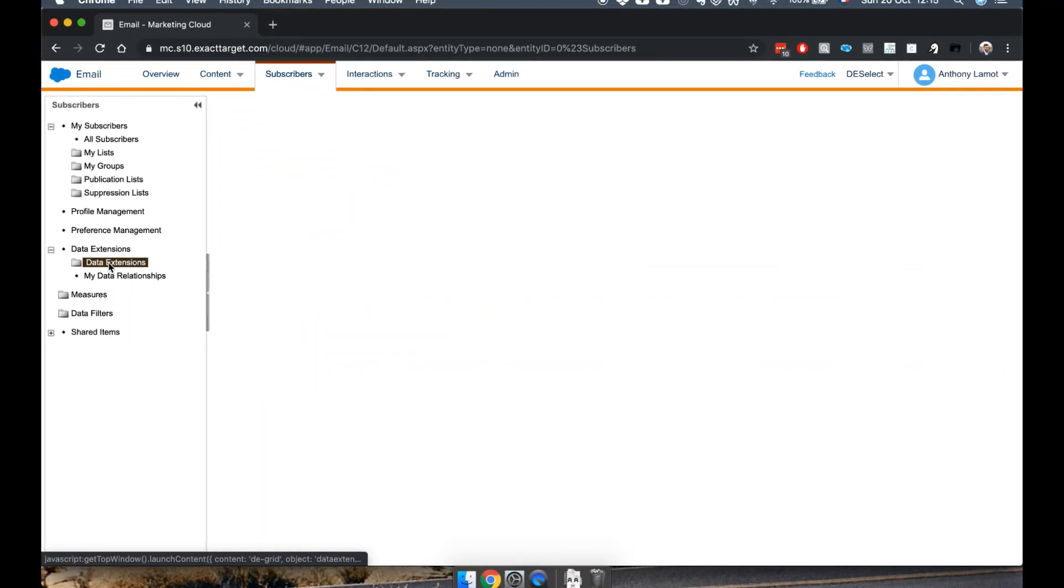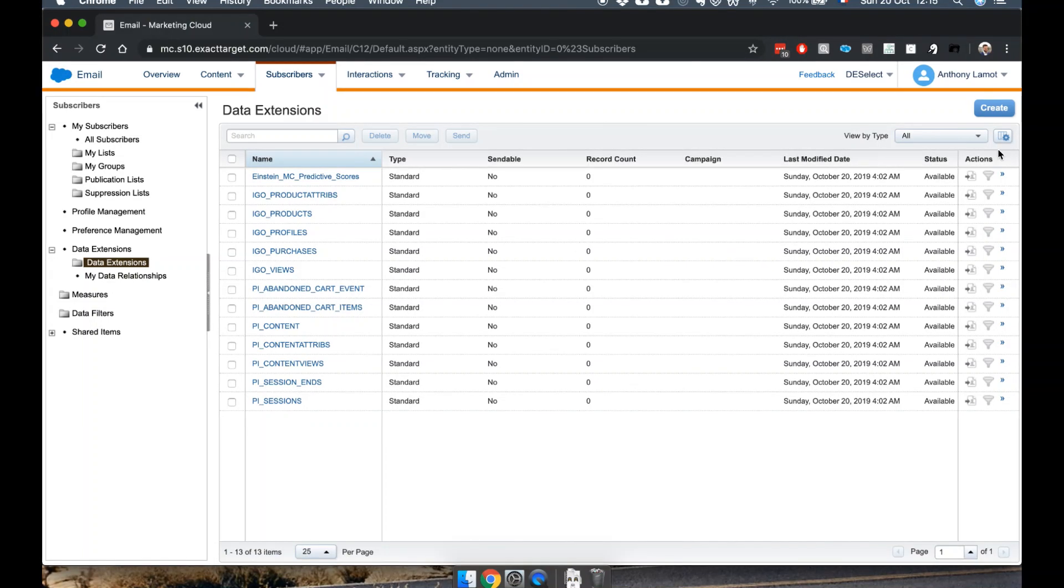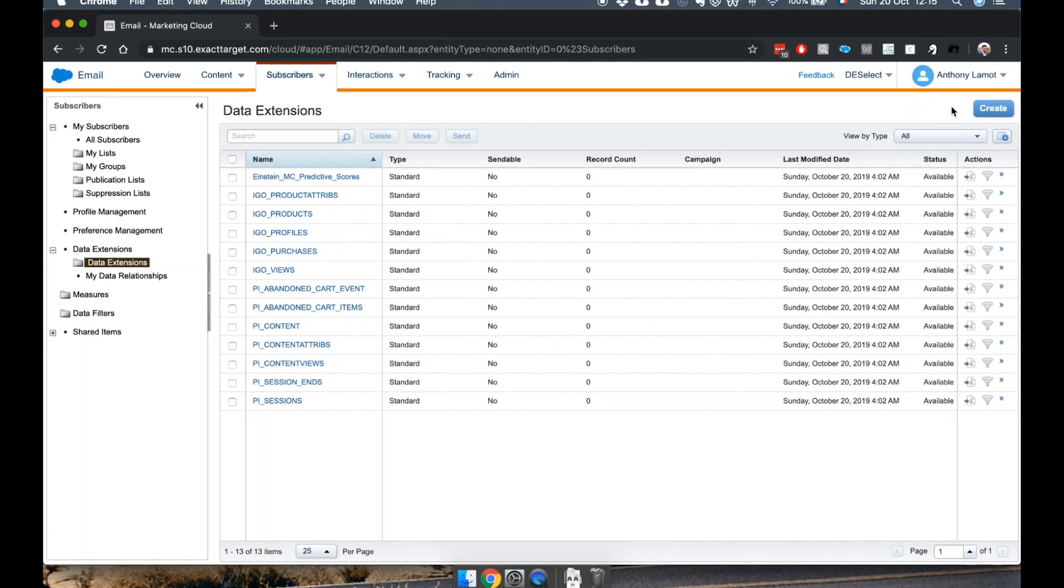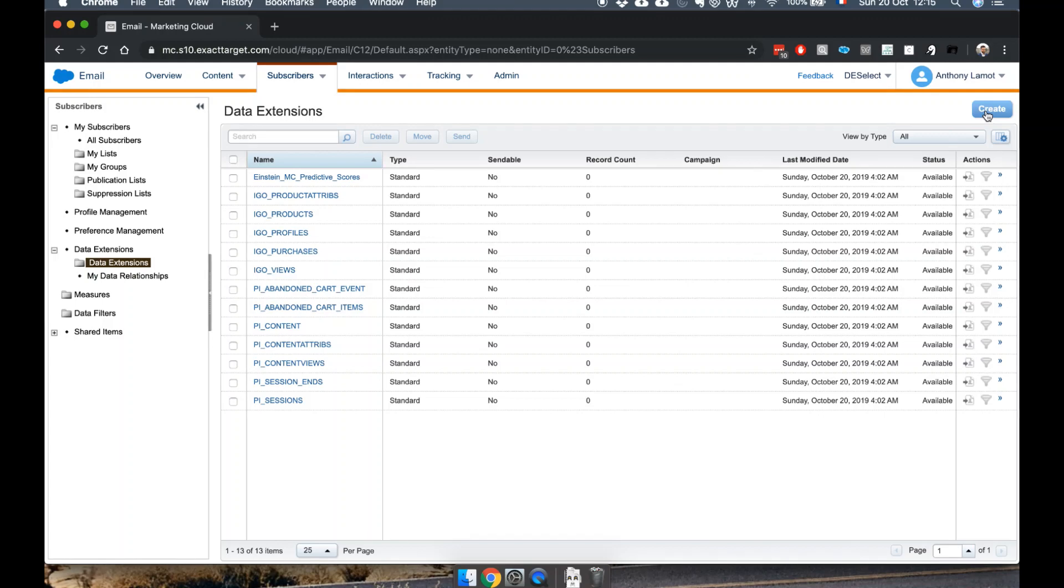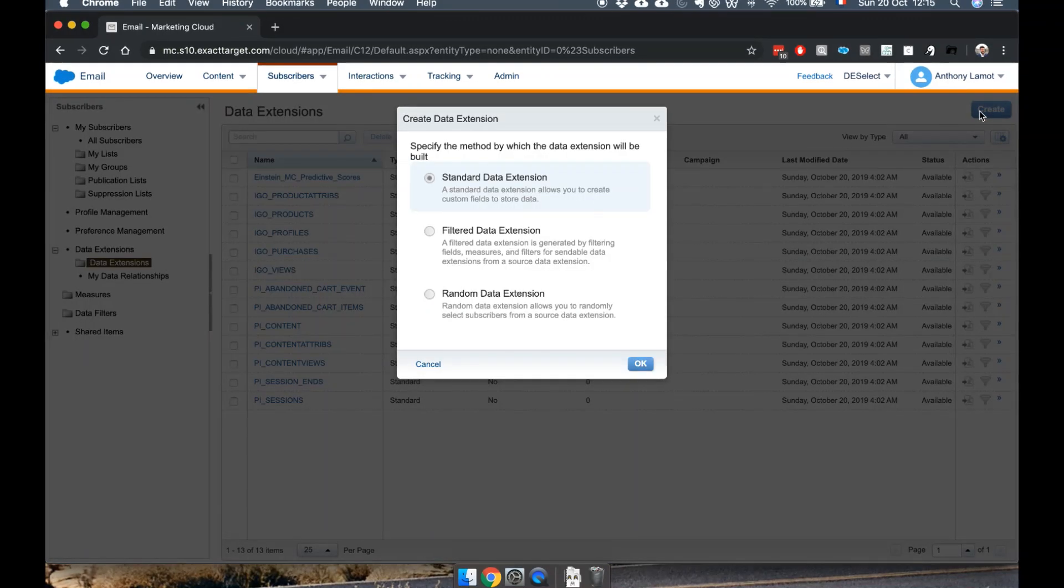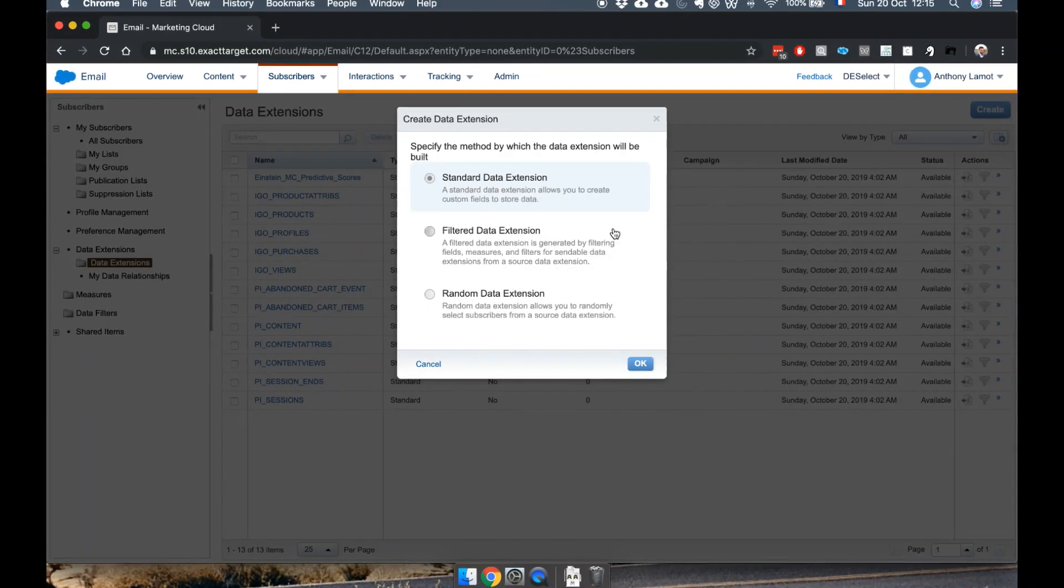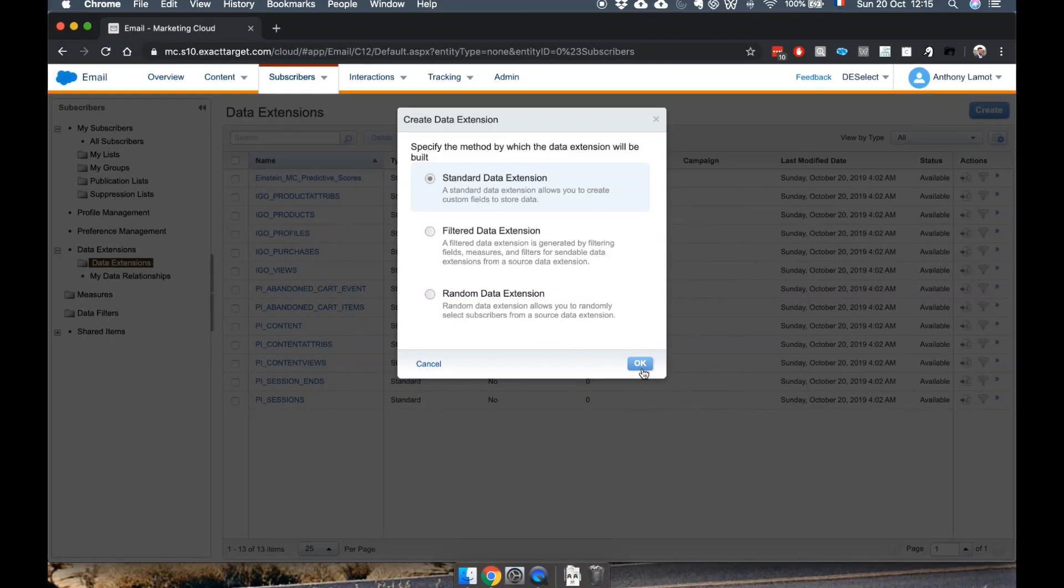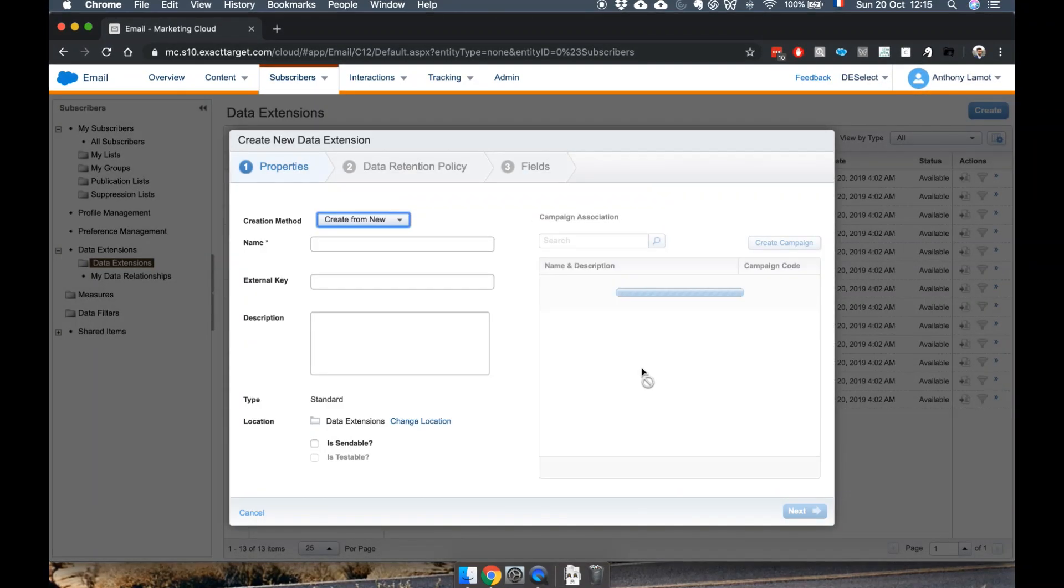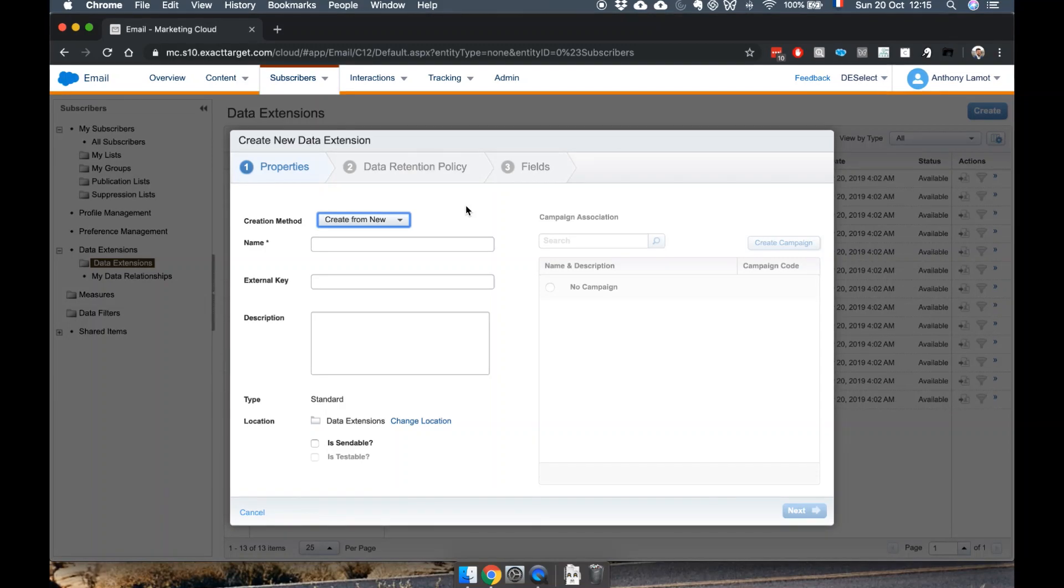Clicking on that, I can find the Create button on the top right. I can click Create and now I can choose different options. I will just go for standard data extension right now.